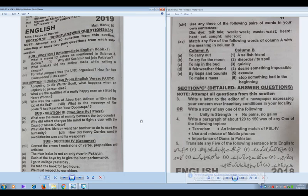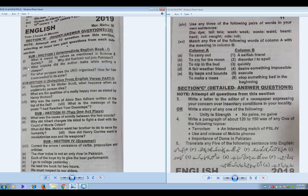Assalamu alaikum students. We have this latest paper pattern of intermediate first year. In this paper we are going to focus on Section B, which contains some subsections: subsection 1, 2, 3, and 4. From each section you are supposed to attempt two questions — this is the prose section, poetry section, and play section.